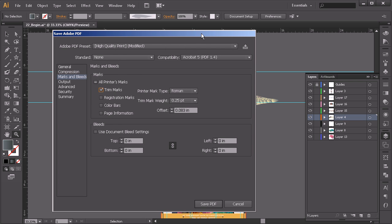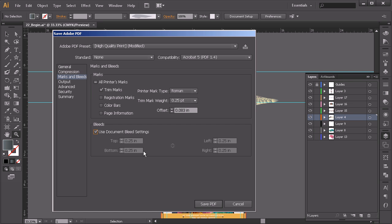And then we'll go ahead and say use document bleed settings because we've got those 0.25 inches there for the bleeds. And then we'll just hit save PDF and that'll take a little bit to process and I'll go ahead and save that for you.